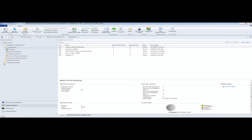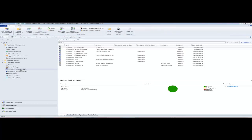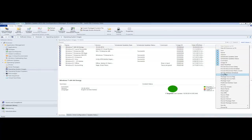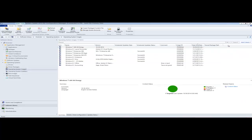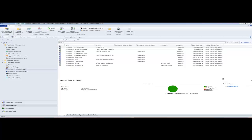We're going to go into our Software Library, expand out our Operating Systems, and look at our Operating System Images. When you right-click up here, you have all different options of things you can show — the different scheduled update status, source site, package path. It's not the stored package path, but the package source path. This will show you where the WIM is.